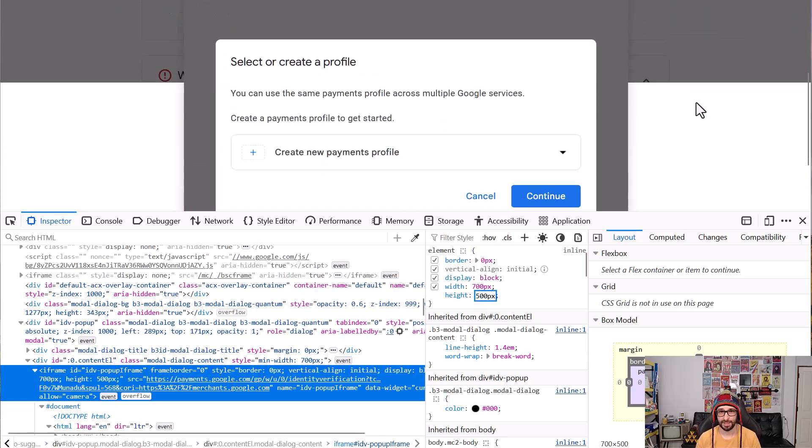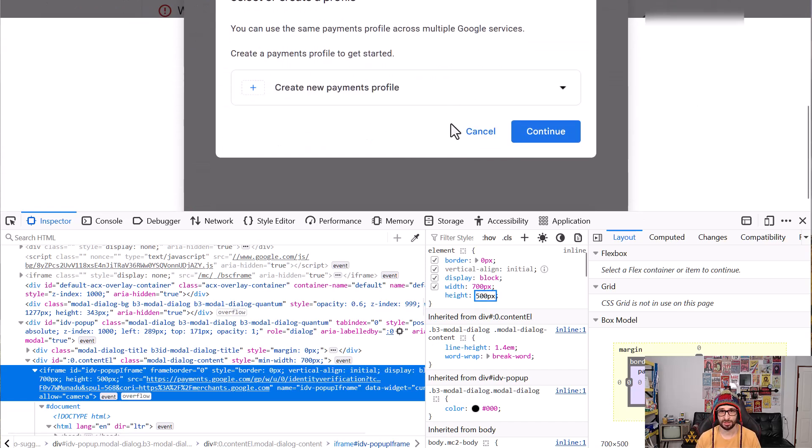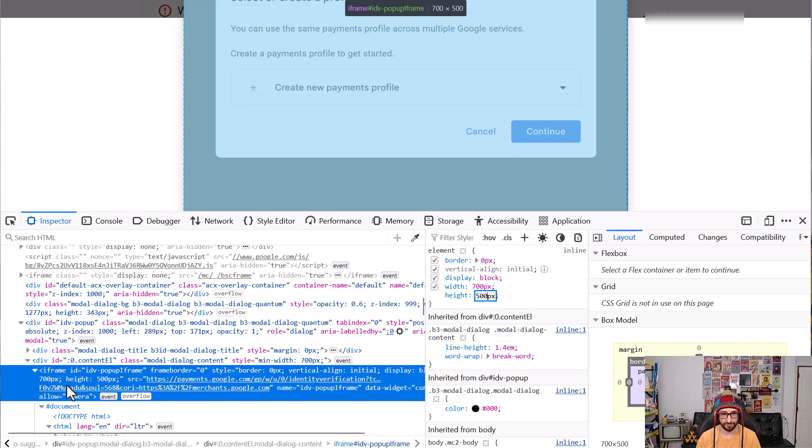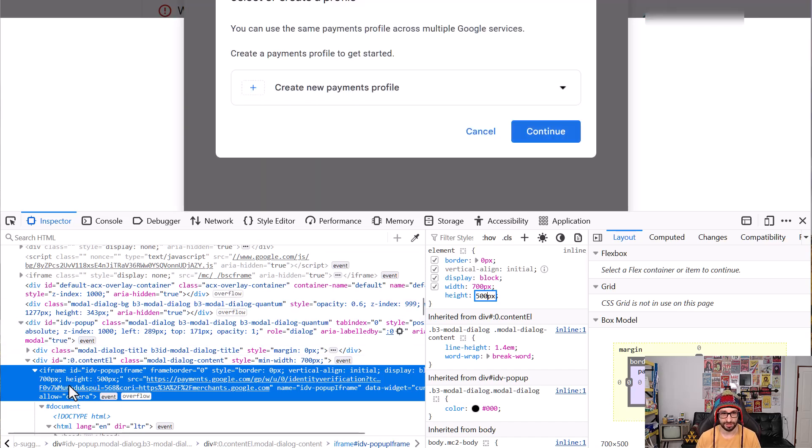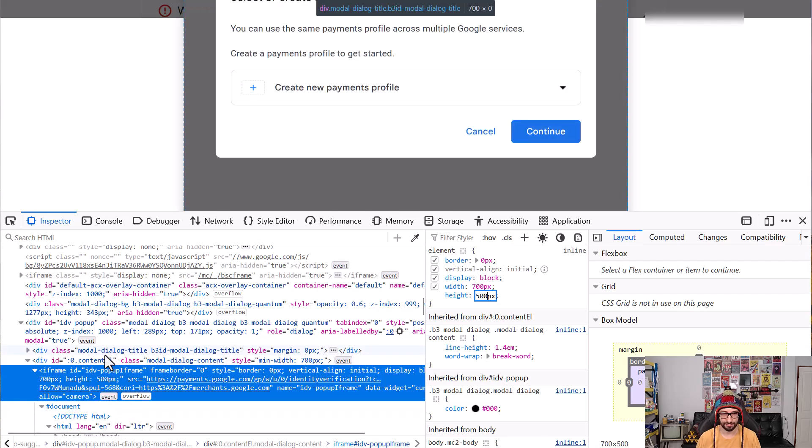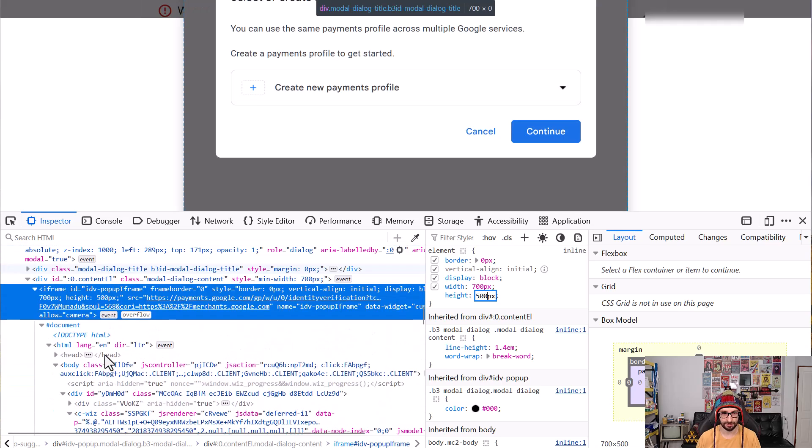And now you can see you can continue with the setup. So it's important you search for the iframe within the div and you might have to scroll a little bit up.